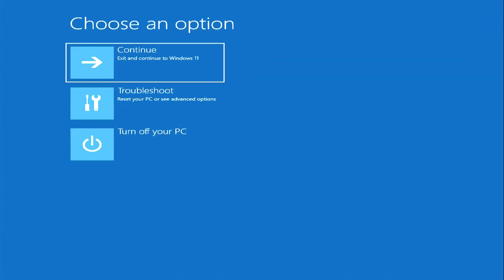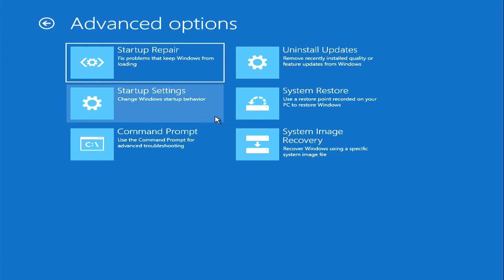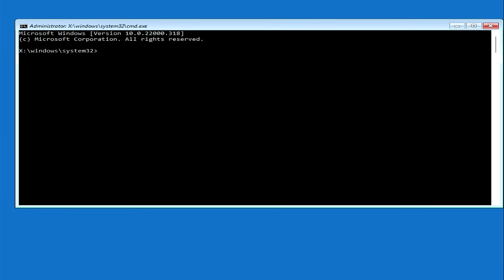The automatic system restore program opens. Click Troubleshoot, then Advanced Options, then click Command Prompt. This was the first way to open a command prompt.